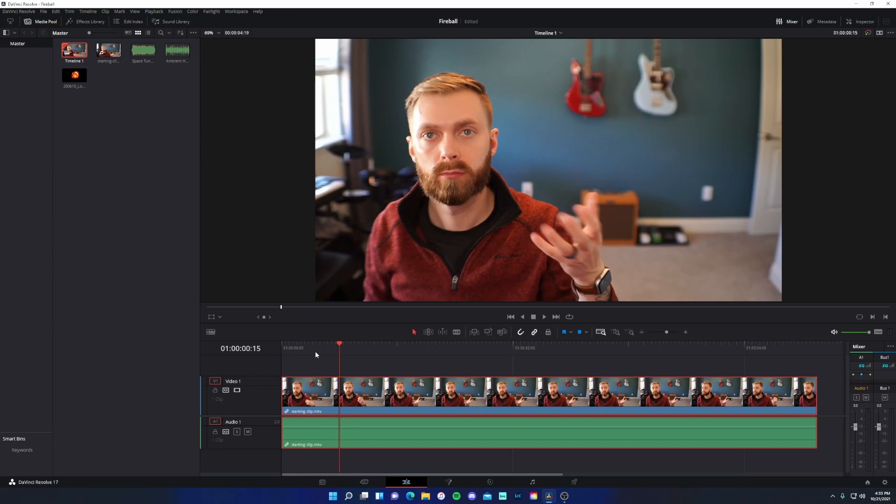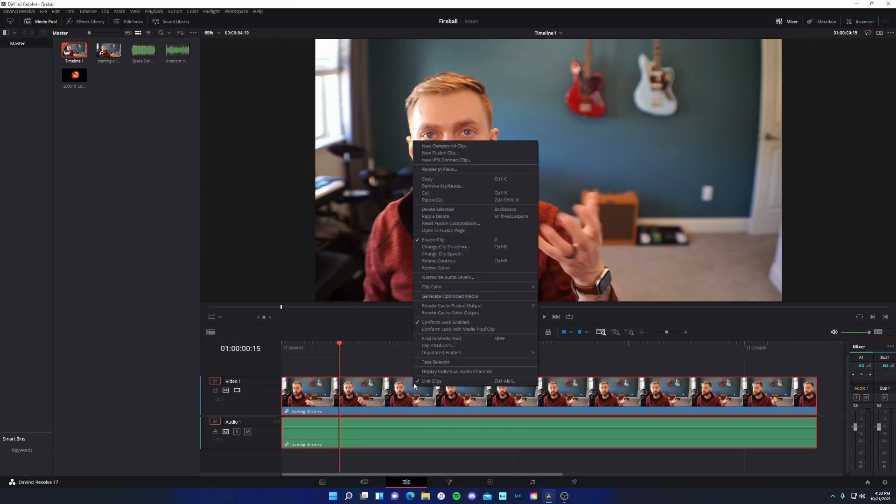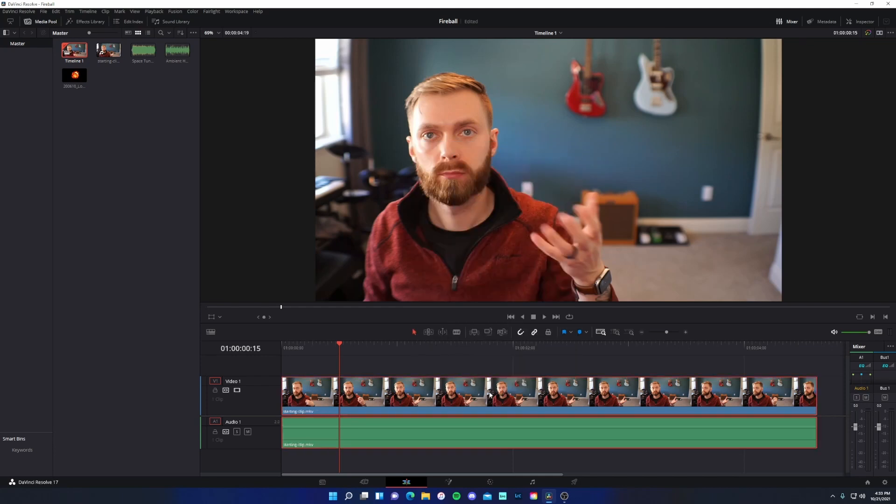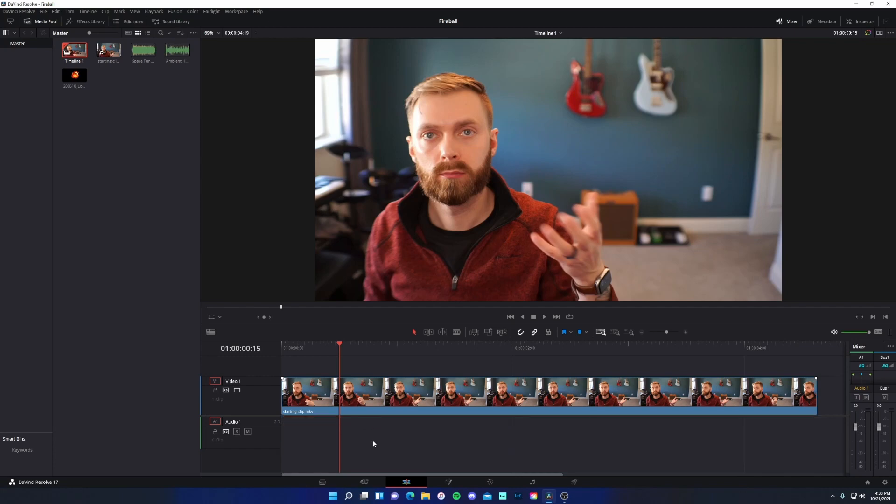And so to get rid of this and just to keep our timeline simple, I'll select the clip, which will select both the audio and video tracks. I'll right click and unlink the clips. Now I'm going to select just the audio clip and press backspace.